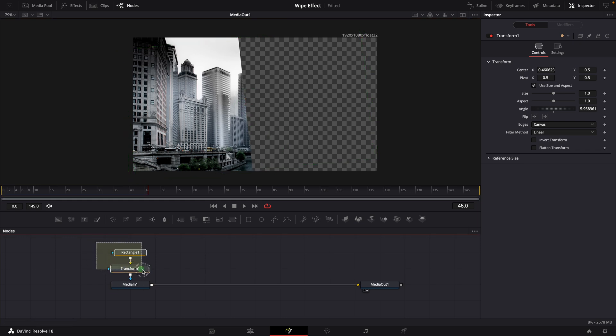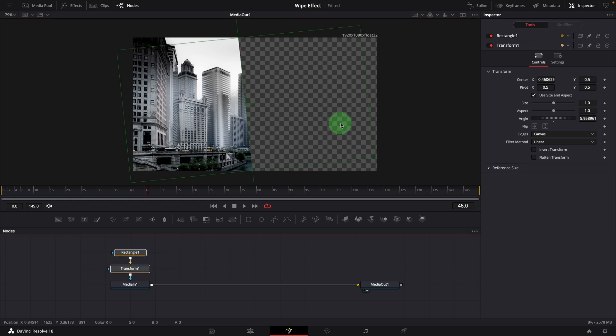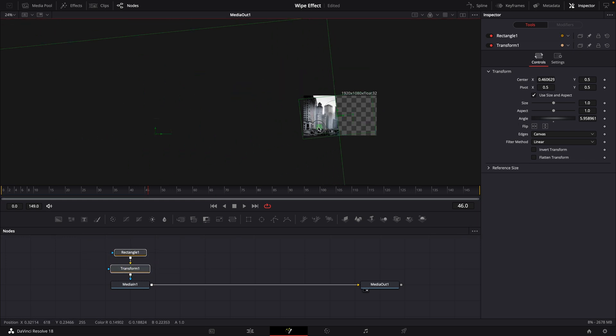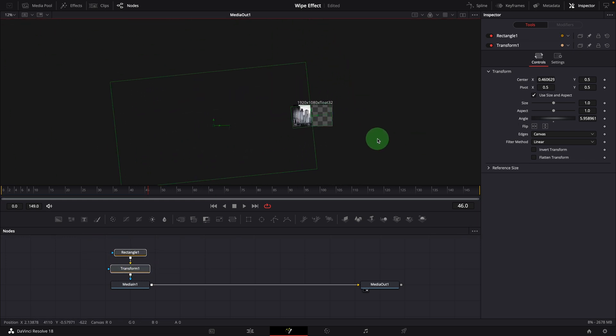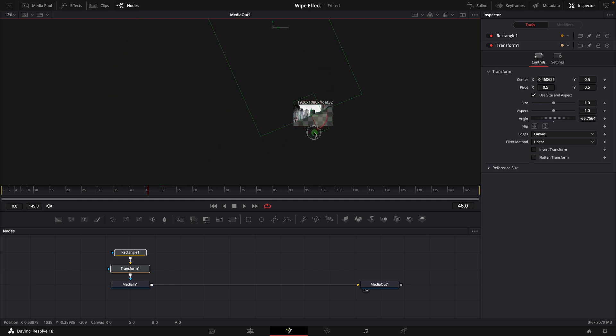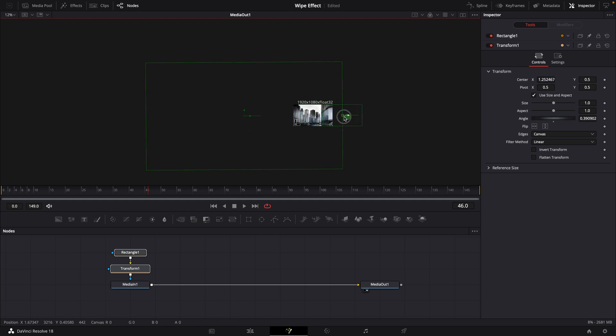Select both nodes, we can see how this is working in the viewer. When we rotate or move the transform node, the rectangle mask is also moving together.